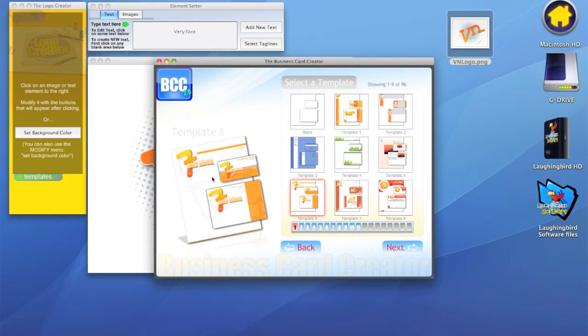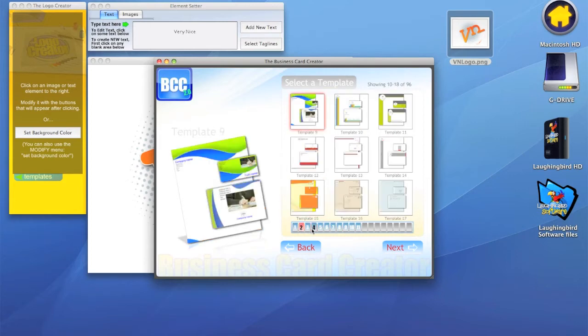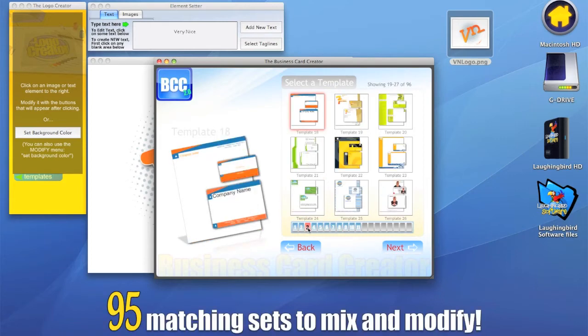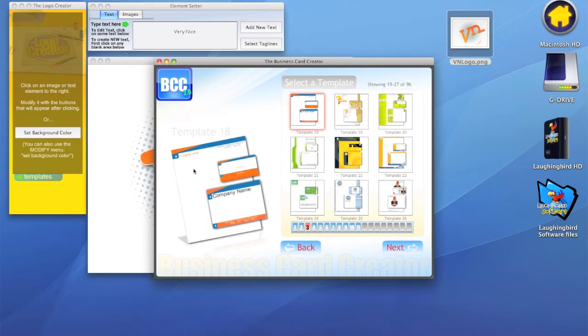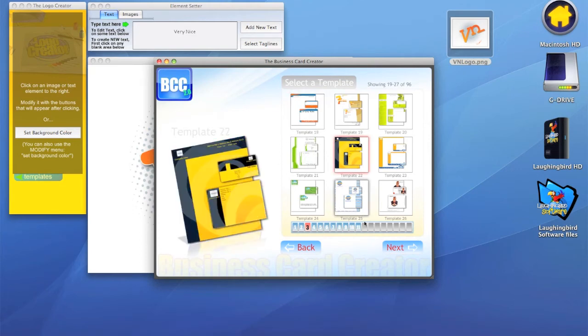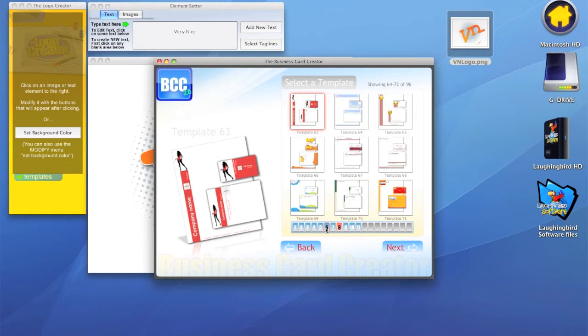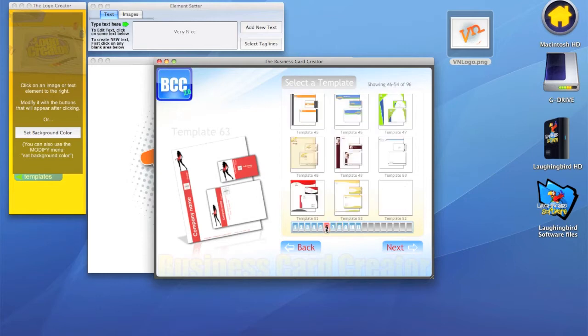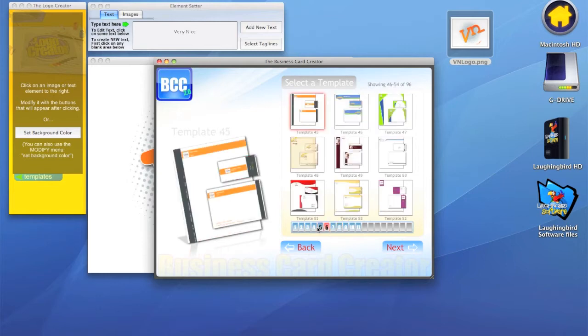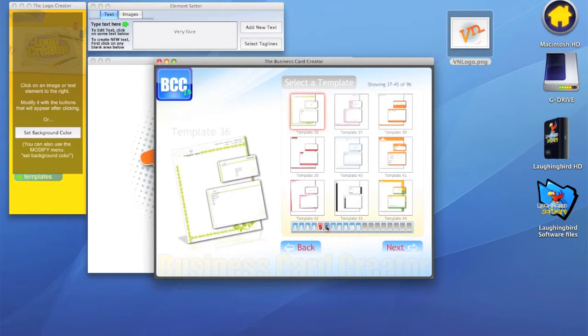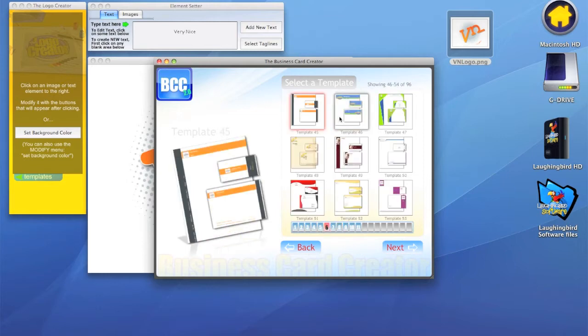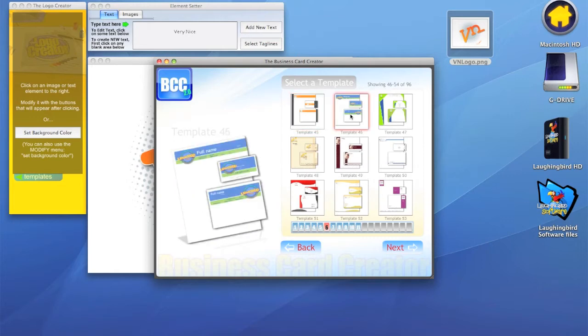We have over 95 matching sets to choose from. For example, there's postcards, there's a business card, and then there's the letterhead section. You can scroll through these, but for now we're going to pick a nice template like this one because we can put our logo right here.